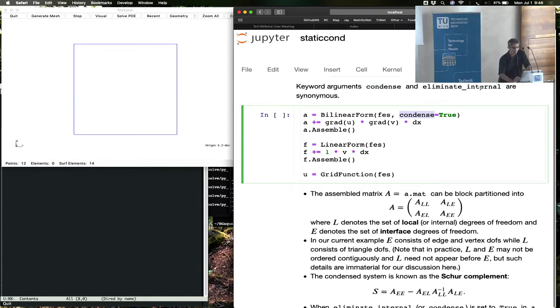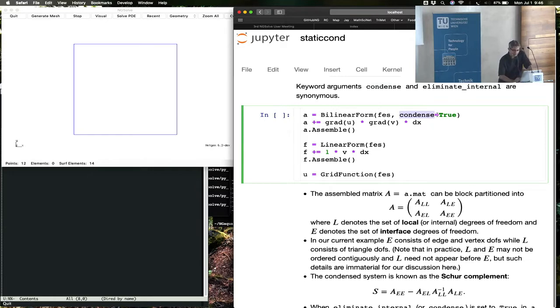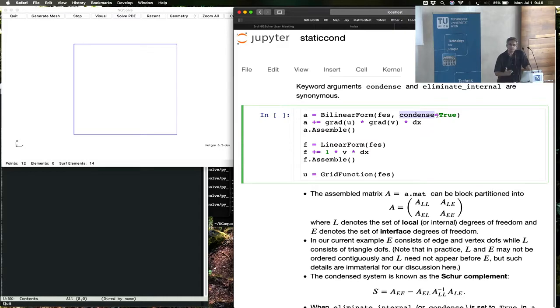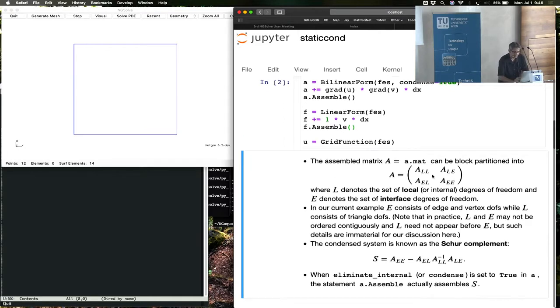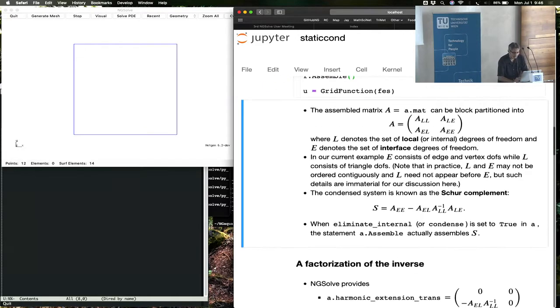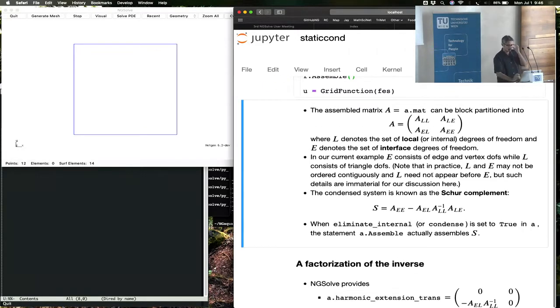This is the only keyword that you need to know: condense equals true. Condense and eliminate_internal are the same thing. In previous years, if you're familiar with using eliminate_internal, you could continue to use it, but you could also use condense. Once you set up this flag and say that condense equals true, then NG solve knows that it must perform static condensation when it does the solution process. So what's going on behind the scenes?